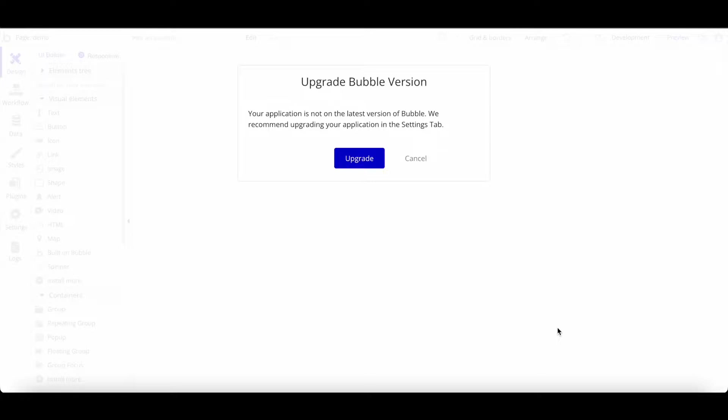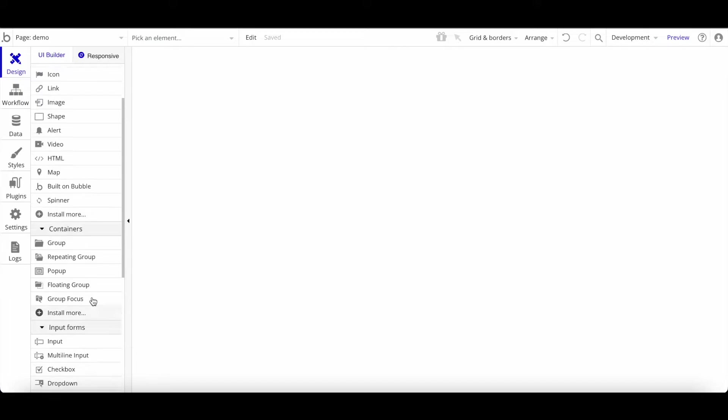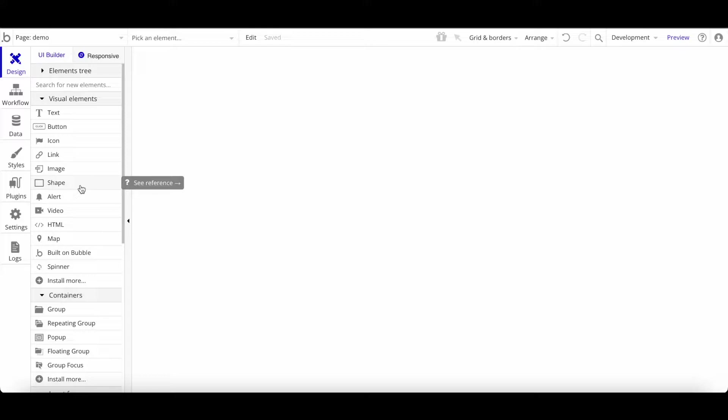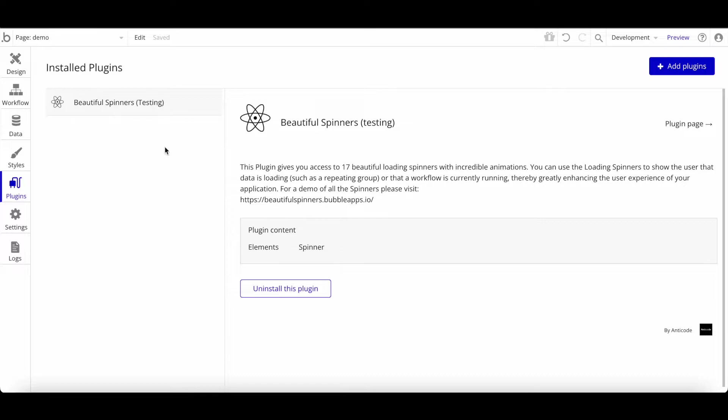So first of all, what are plugins? Plugins are a way to integrate external libraries and external code, packaged by other developers, into your Bubble application. Bubble obviously offers a lot of native functionality — buttons, tags, and so on — but often you'll reach a point where there's functionality or a visual element that you want to use that isn't supported by Bubble itself. This is where plugins come in handy. You can install plugins by clicking on the plugins tab.